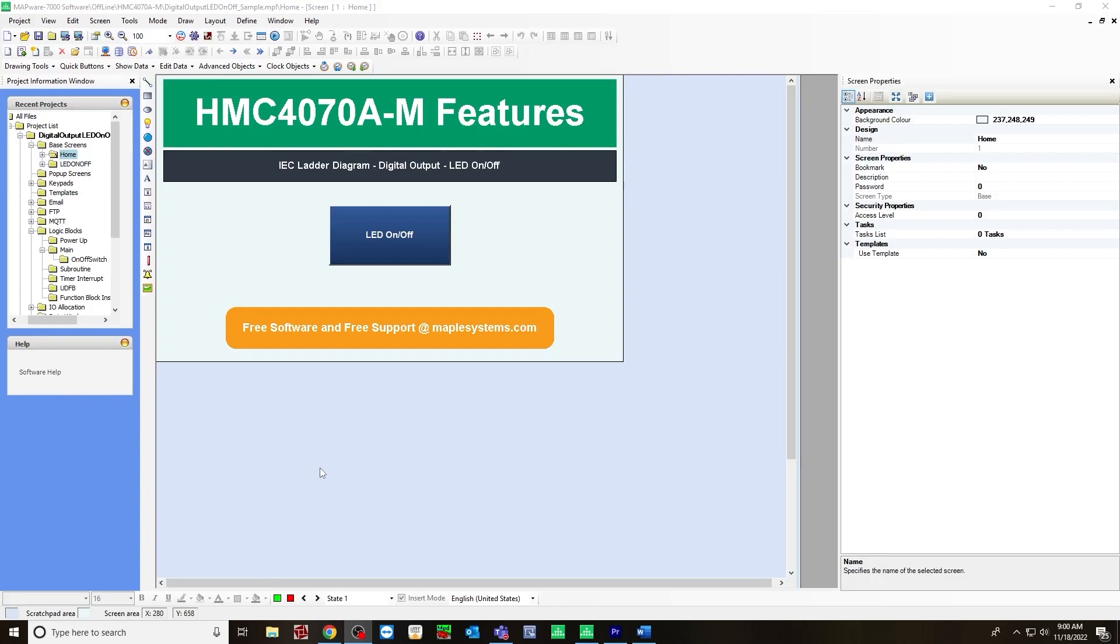In this video I will show you how to turn the digital output on and off using an LED light. In Mapware 7000, I'll be using an HMC 4000 series, specifically an HMC 4070 configured with an HMC 3M1210Y0201 IO module.